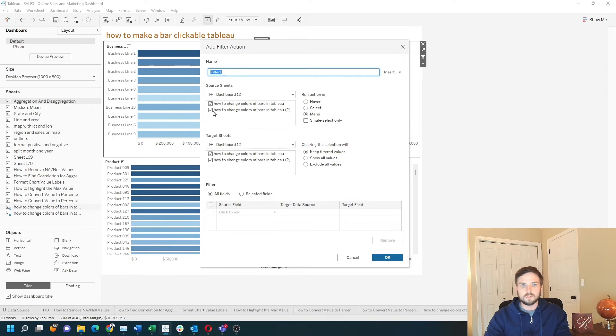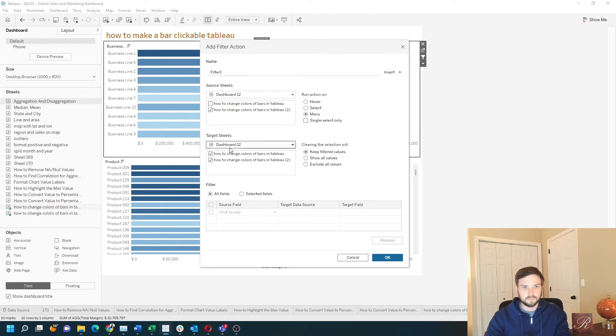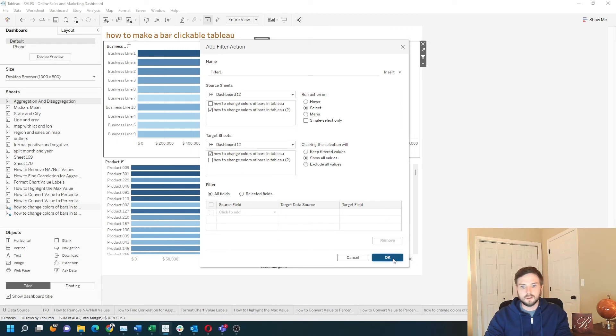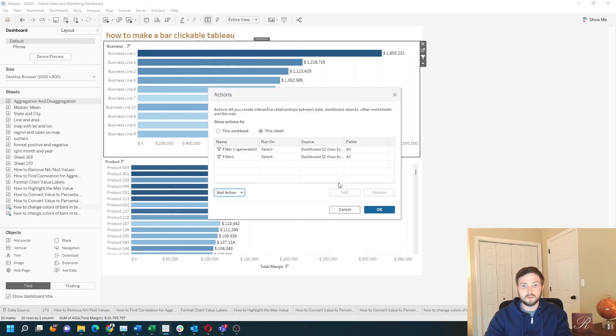So I want when the second bar chart, this is the bottom one, is clicked and the top one is affected. I'm going to run on select and show all values when it's cleared. Click OK to see what that does.